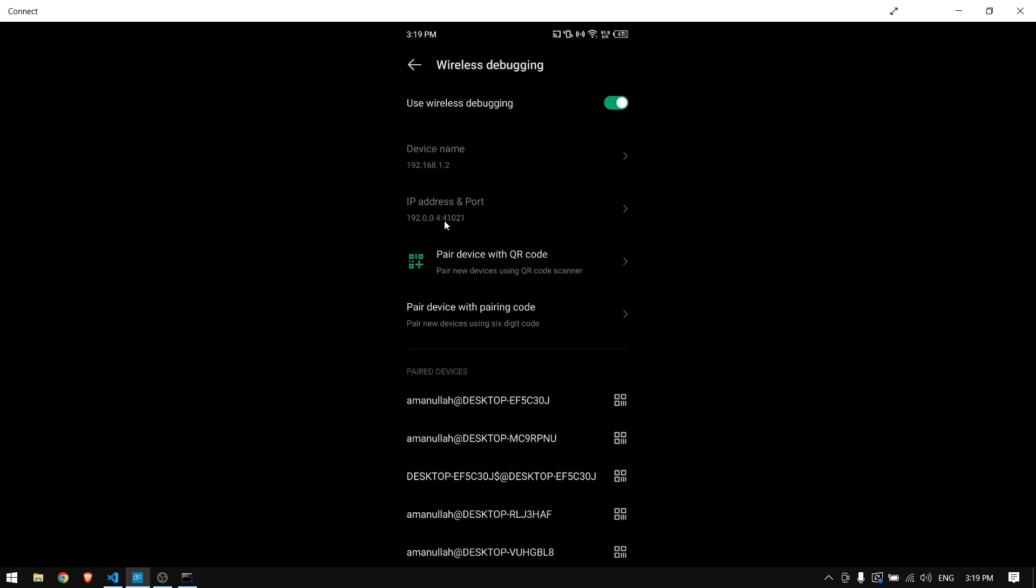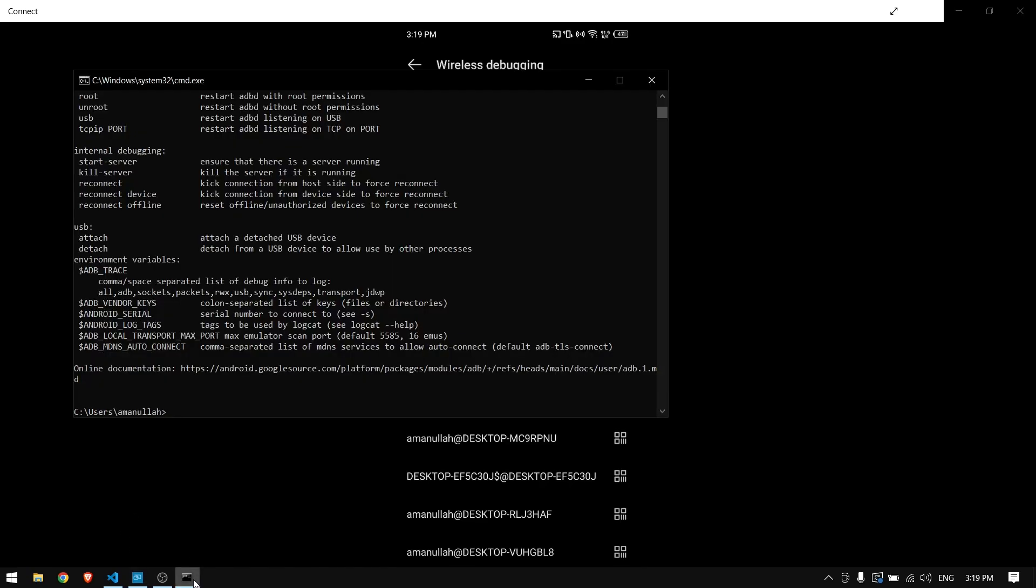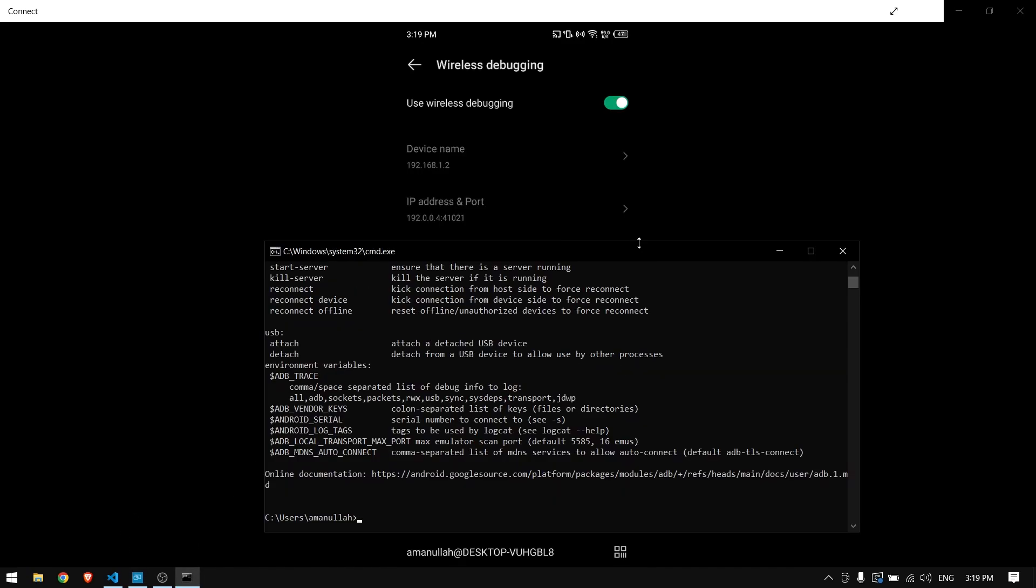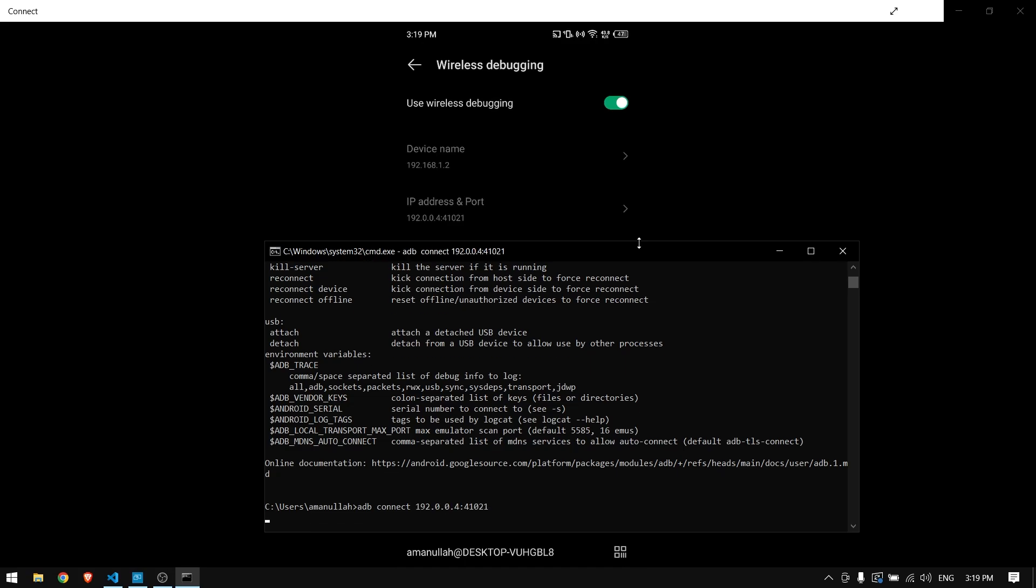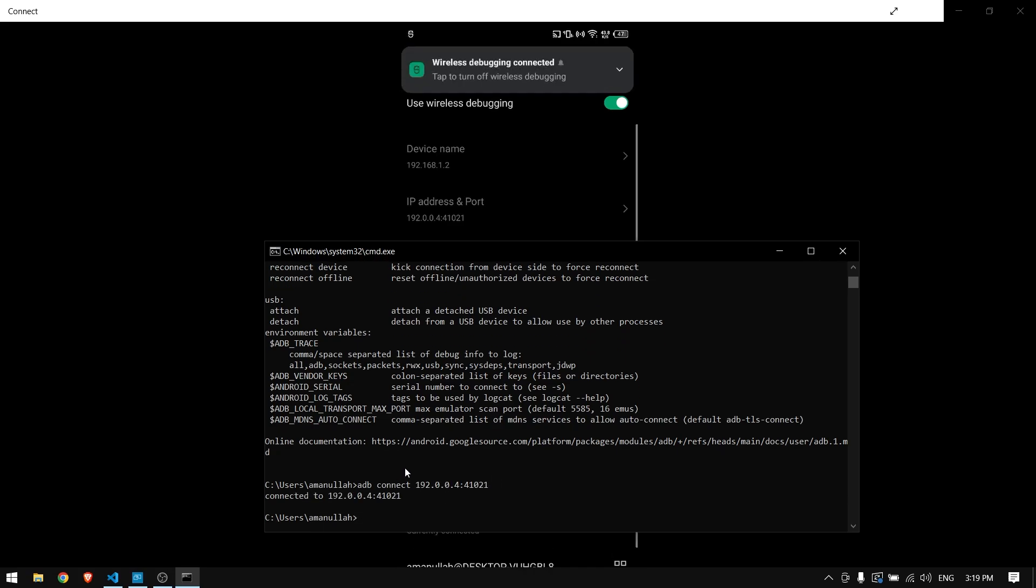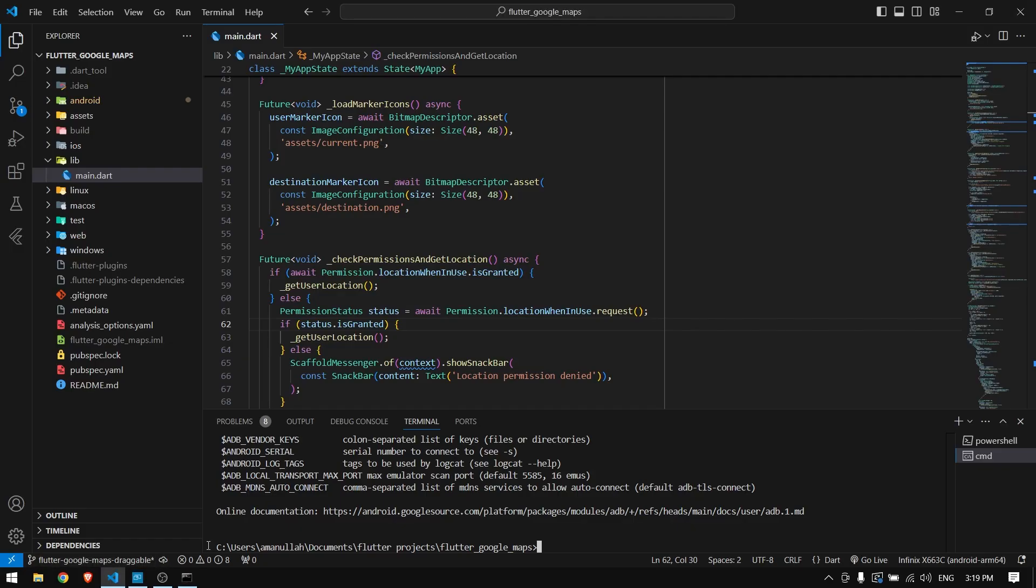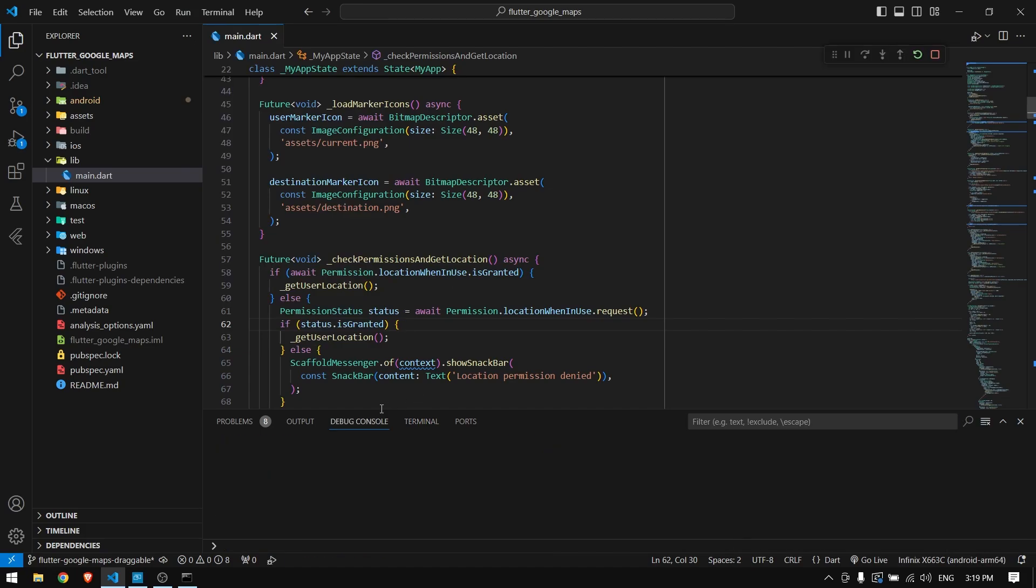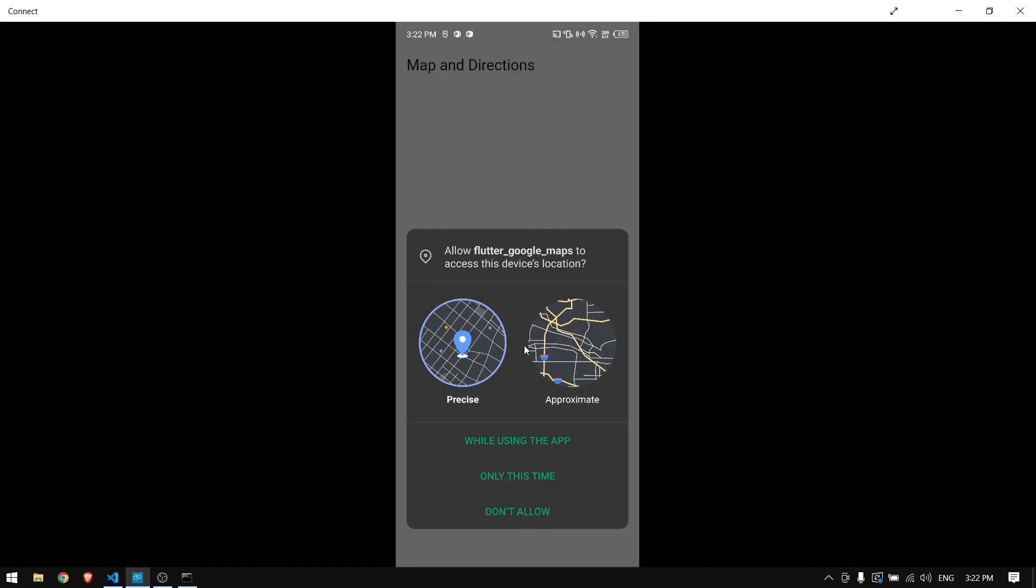Open command prompt. You can type in ADB connect, give the IP address of your phone following by port number. Once you press enter, your computer will be connected to your Android device wirelessly. And here in your VS Code you will have your device.